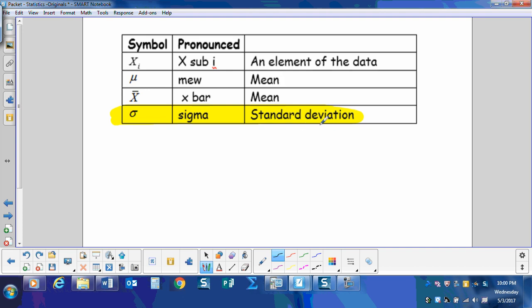So the standard deviation is represented by the Greek letter sigma. You just make a little circle and give it a tail. That's sigma, the small Greek letter sigma.